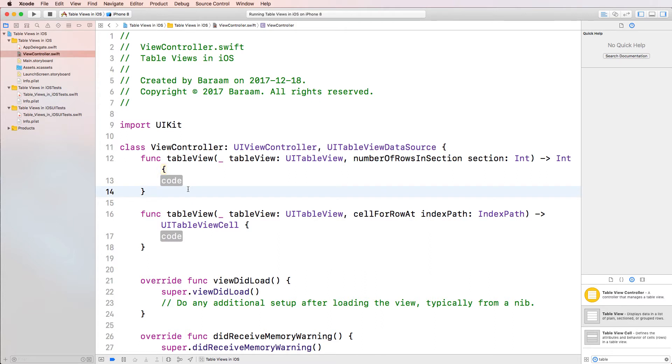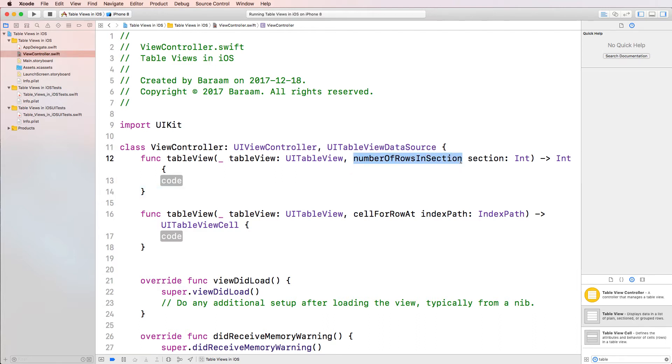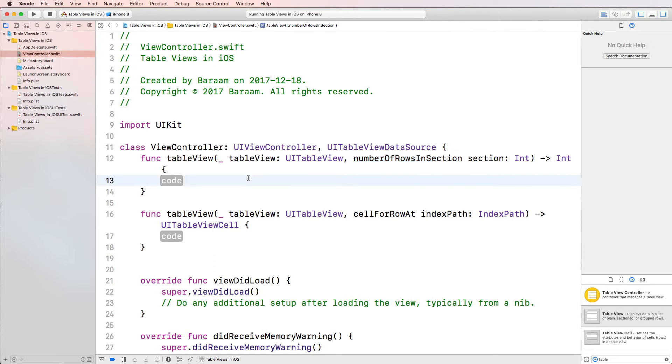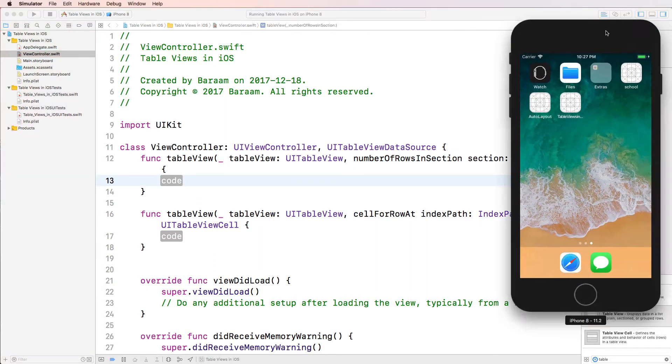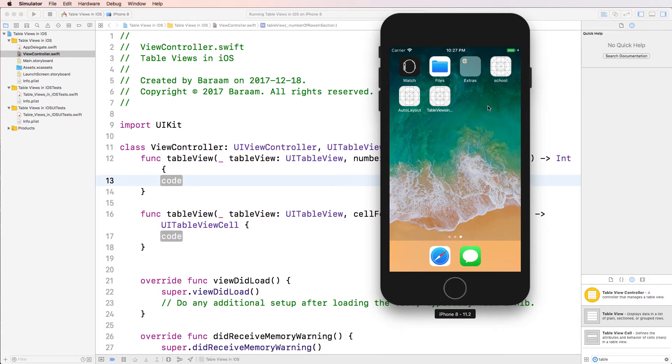Now, let's look at what these two methods actually say and what they are. The first method here talks about number of rows in section. And it needs the number of rows. Now, before I go any further, I want to discuss what rows and sections are in iOS.